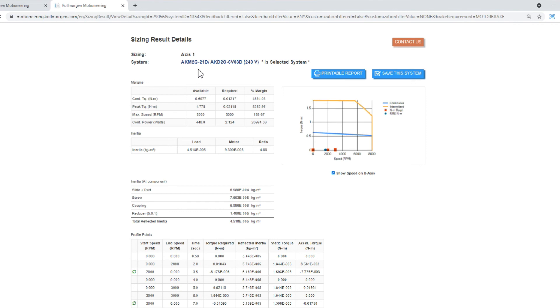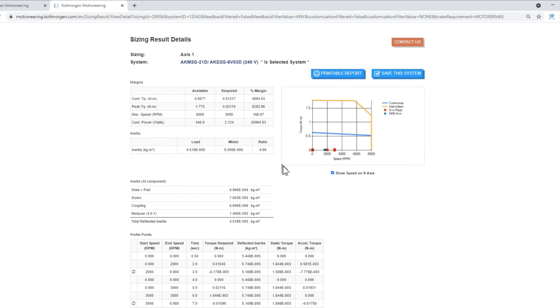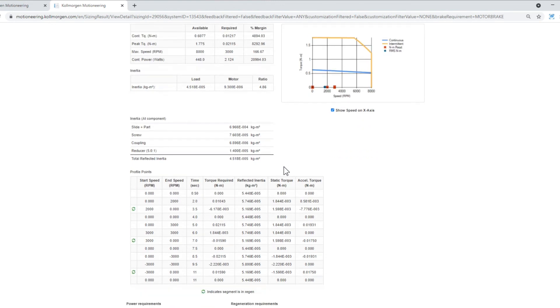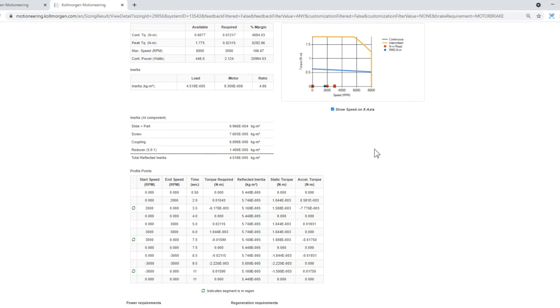The sizing results details will show the available, required, and percent of margin. If the system had exactly enough torque and speed, the margins would be 0%. If the system has twice the torque and speed, the margin will be 100%. In the middle of the page are the inertias for all the components in the system. It will also display the total reflected inertia of the system.